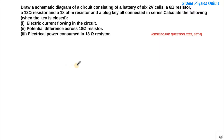Hello students, welcome back. Let's have a look at the next question. The next question is: draw a schematic diagram of a circuit consisting of a battery of 6 2-volt cells, a 6-ohm resistor, a 12-ohm resistor, and an 18-ohm resistor, and a plug key, all connected in series.